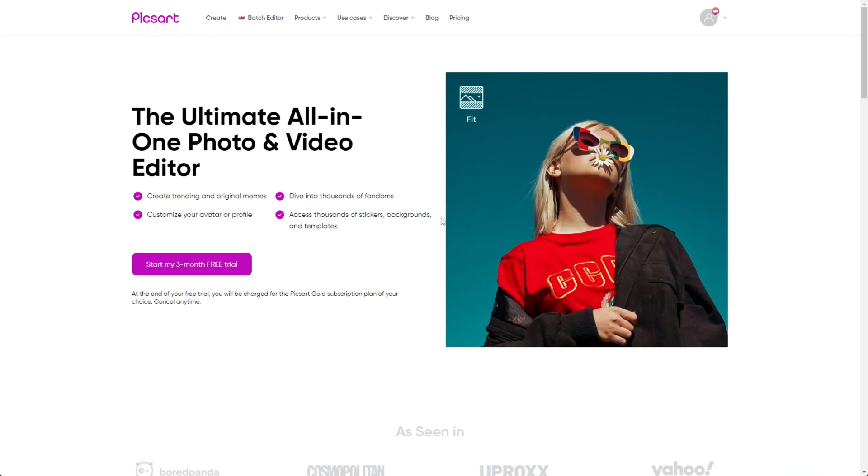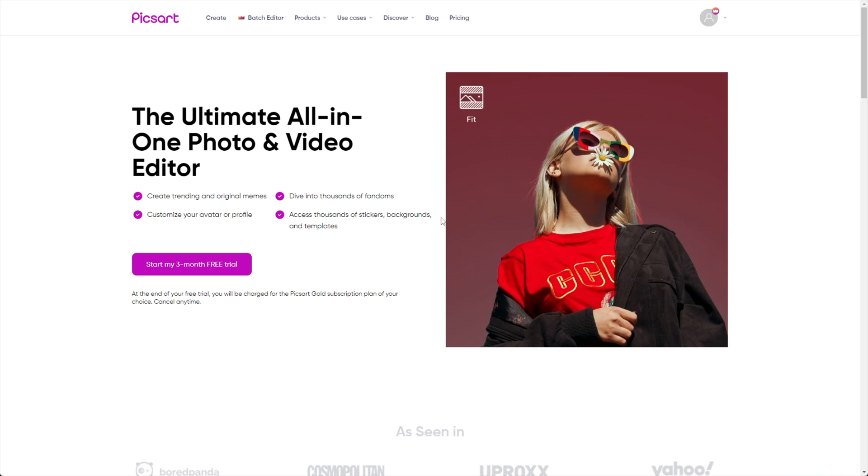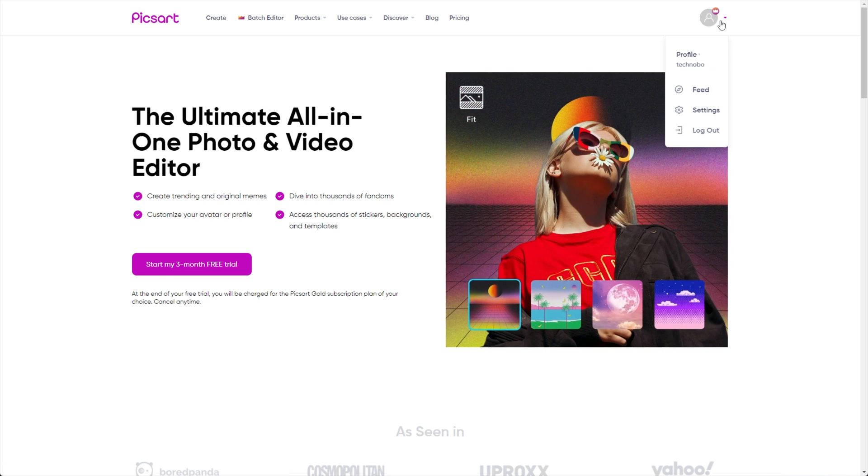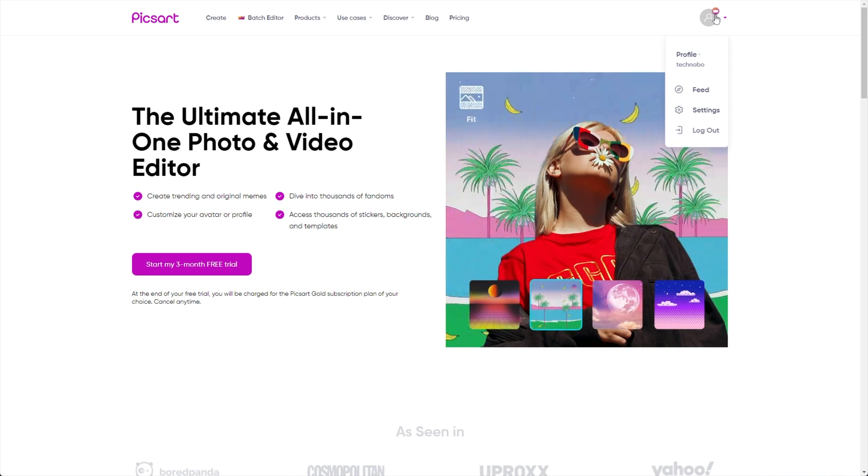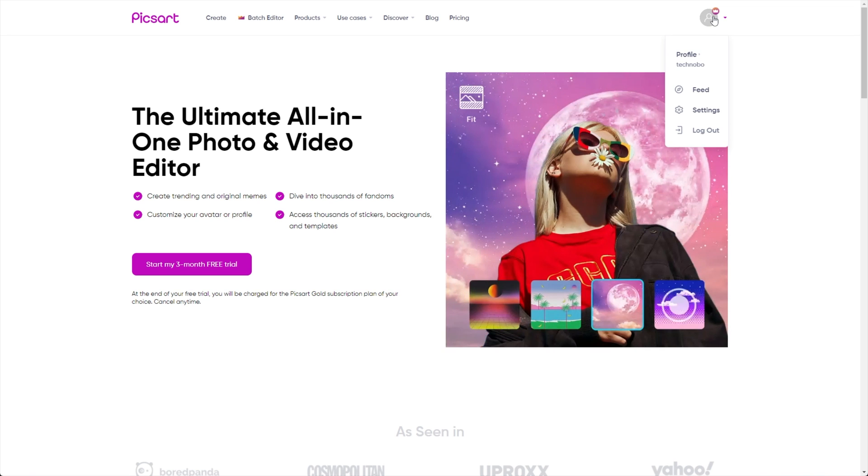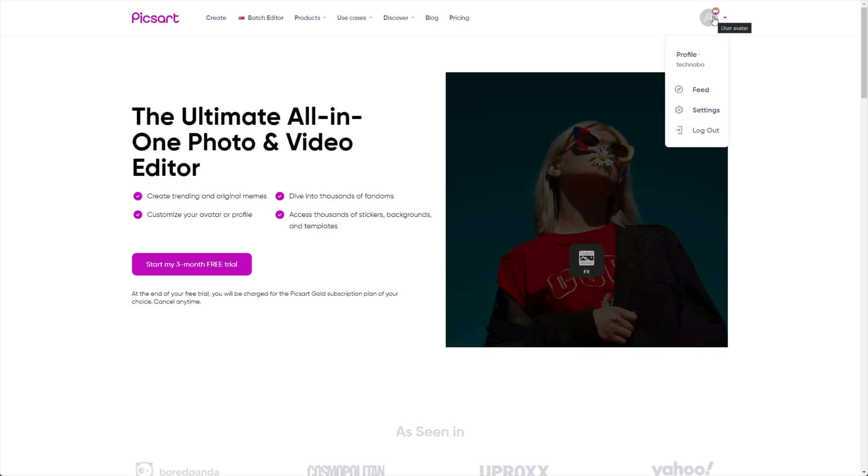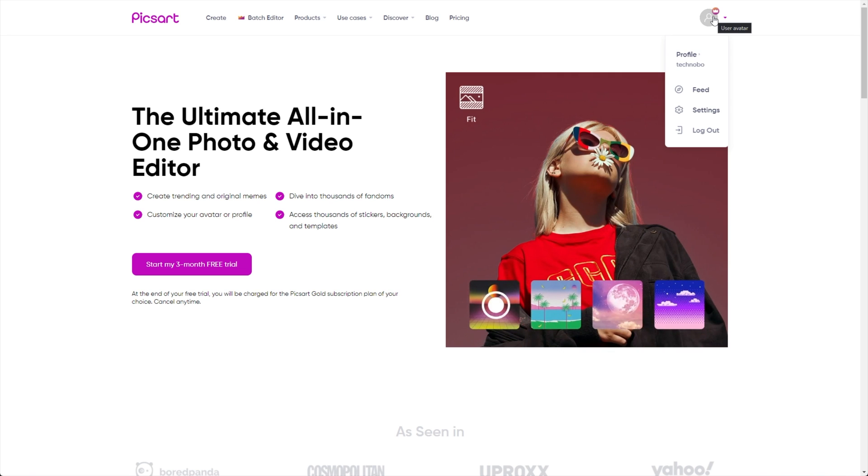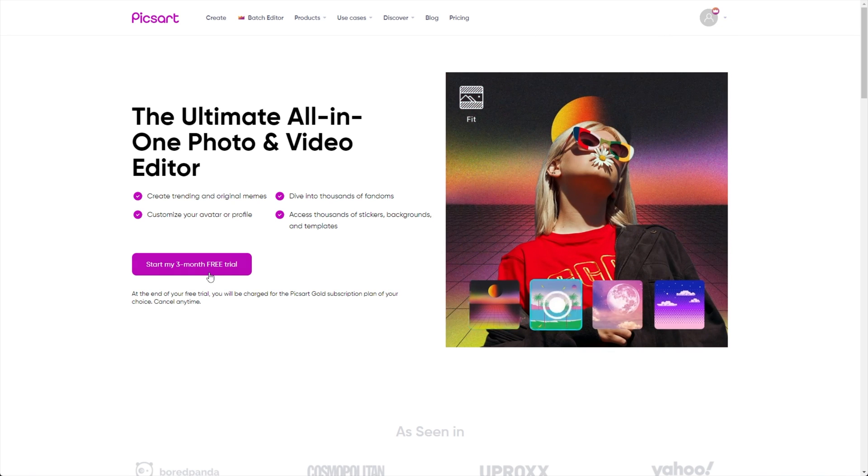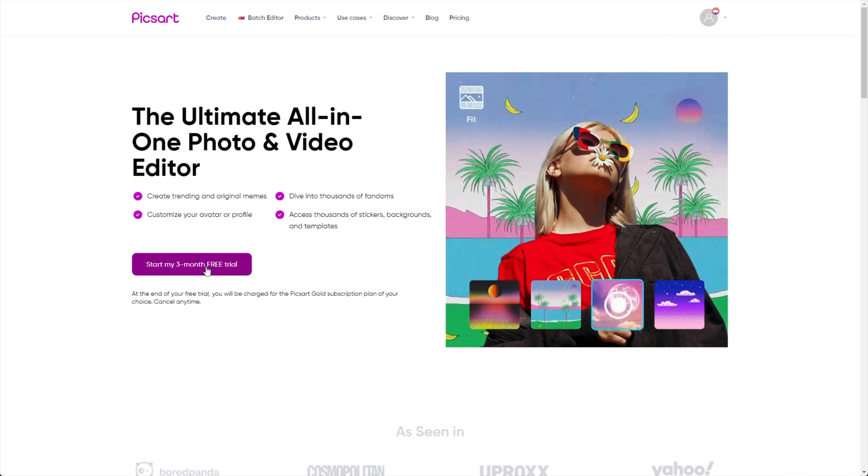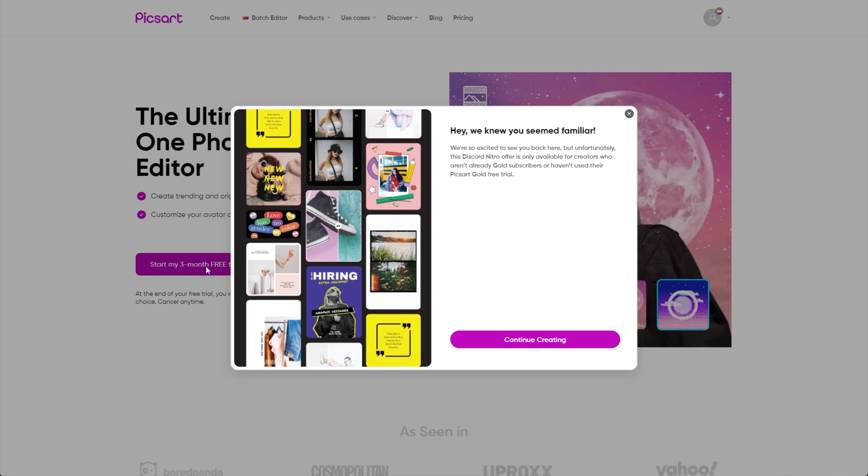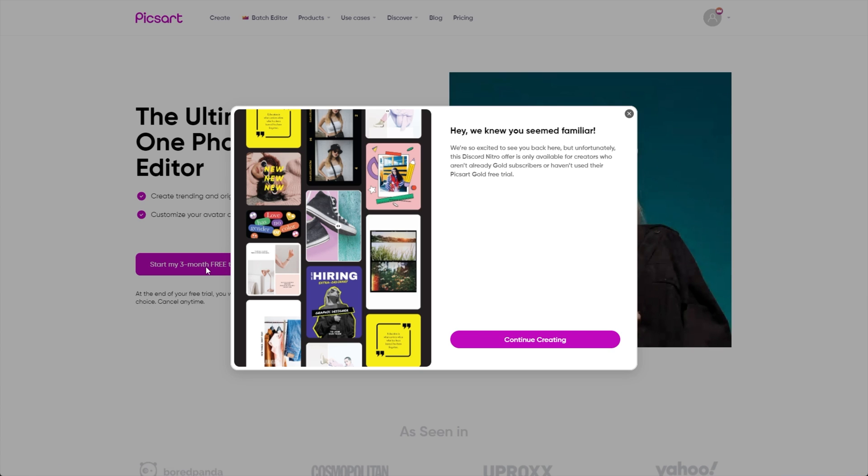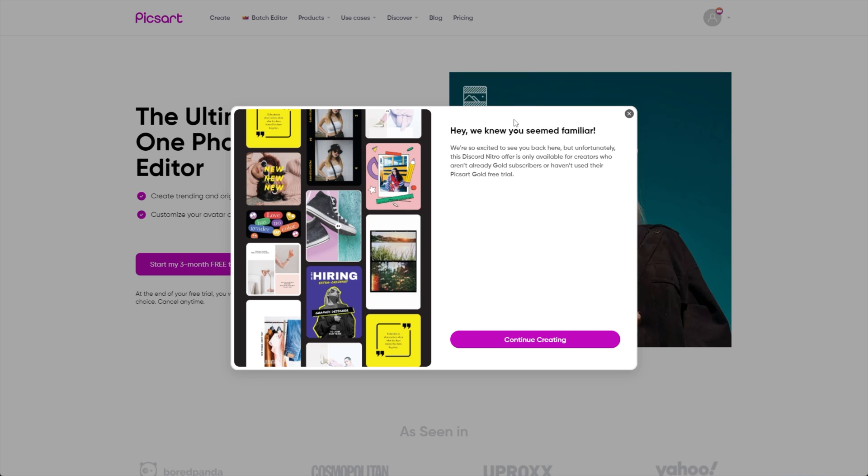Now we get taken across to the PixArt page over here and I've already signed in with my account. As you can see, I already have PixArt Gold because I simply recorded this video, recorded the wrong screen and now I'm re-recording it. Anyways, click the start my three-month free trial over here and you'll likely be asked to sign in or create an account if you haven't already. I've simply logged in with Google.